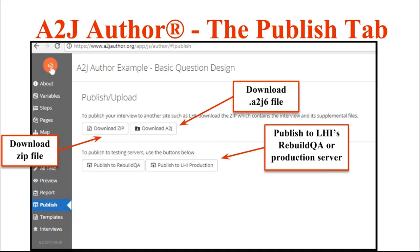You can also, on this tab, publish to LHI's Rebuild QA, their staging server, or publish to LHI's production server. You're going to want to test on the Rebuild QA server and then publish to production when you're ready to go with your final A to J guided interview. Once you're on LHI's servers, you can attach or connect your Hot Docs template to your A to J guided interview.